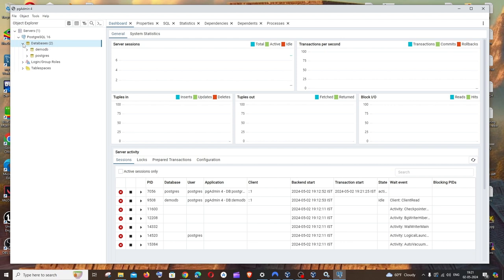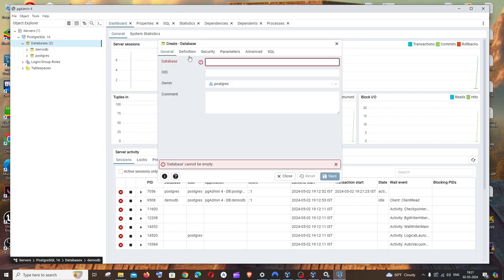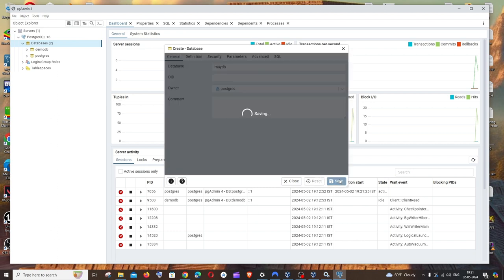What you are doing is just right click over this databases and we'll be having option called create. Just click on this and here we need to enter the database name that we want to create. So I will just type this and just click on save.